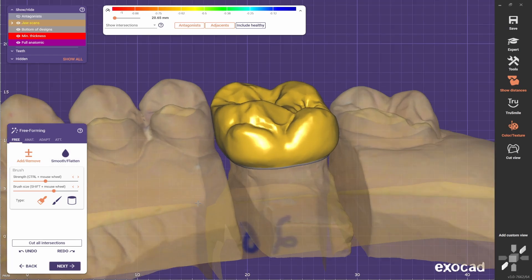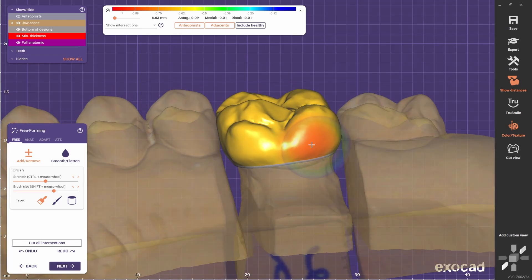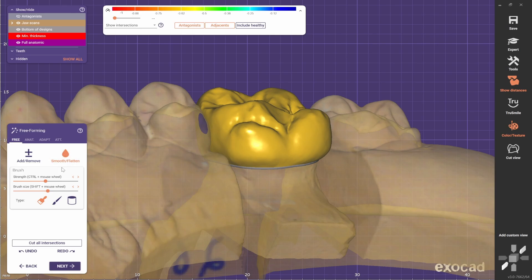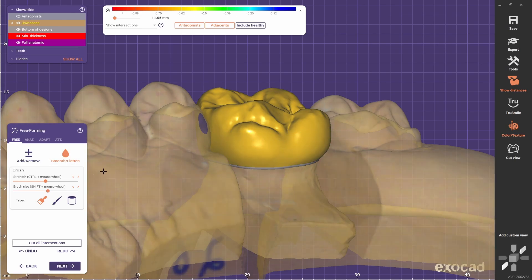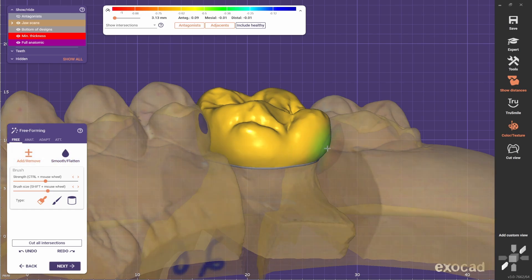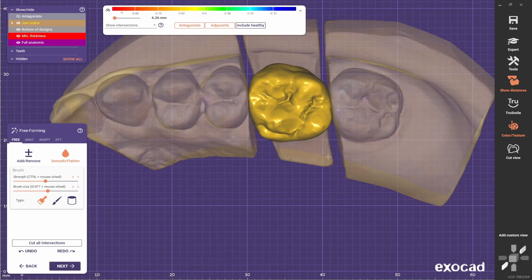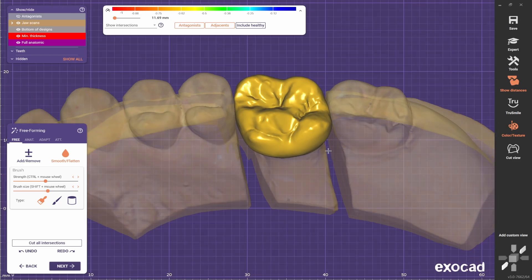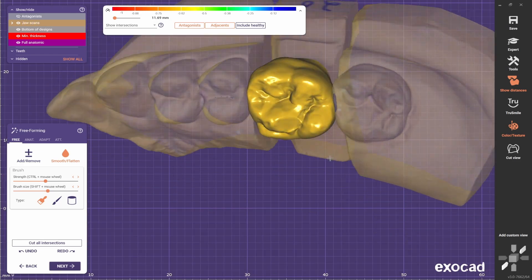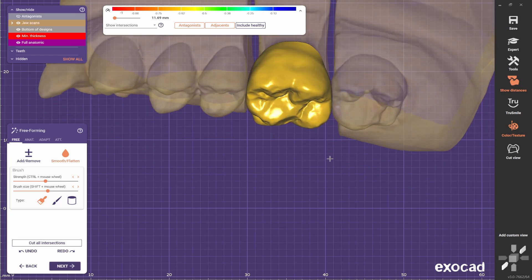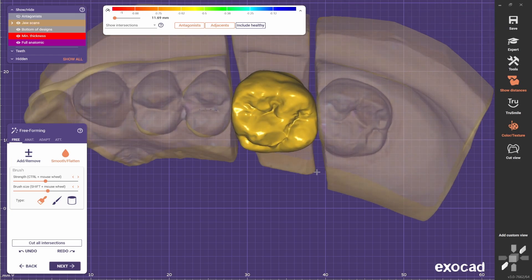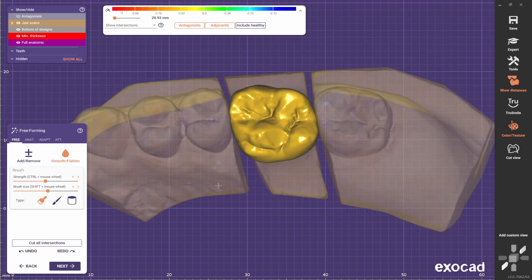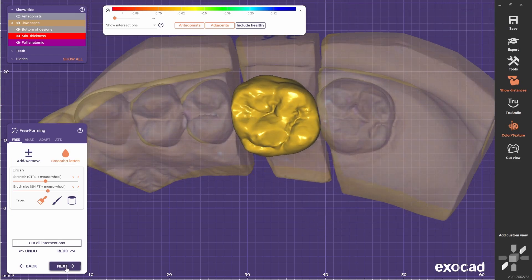You can use these tools to shape the teeth. You have the adapt tool to make it bigger and bulkier. You have the smooth tool which smooths out the surface. Also if you press shift, you can decrease volume. But today, to keep it simple, I'll just leave it as it is. I'm happy with the design, so I go next.